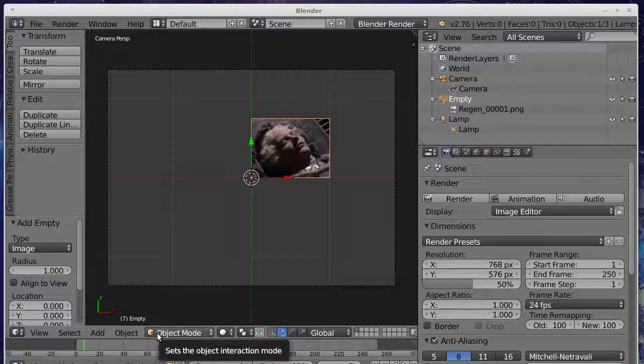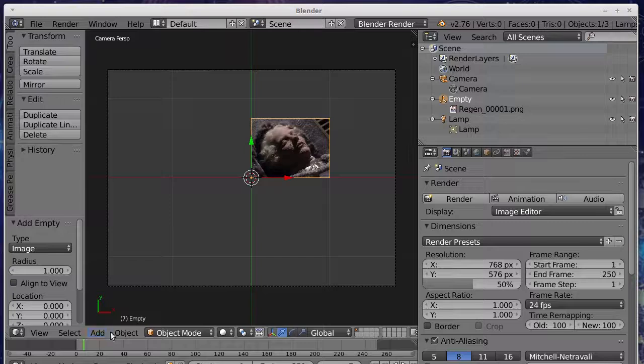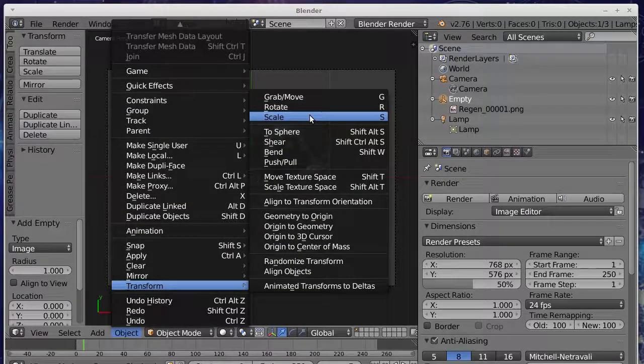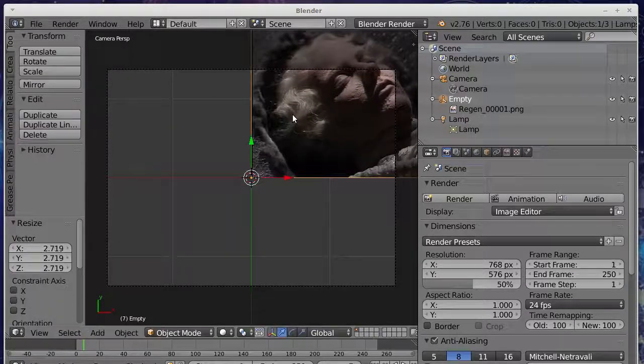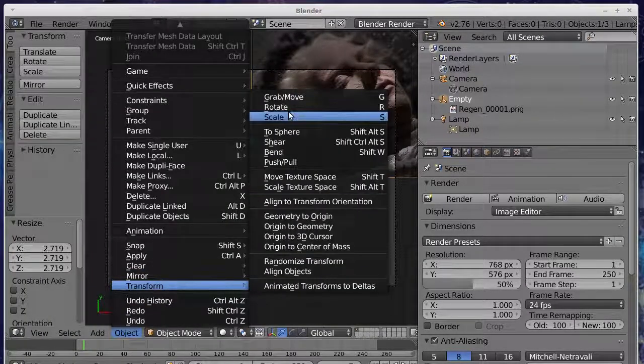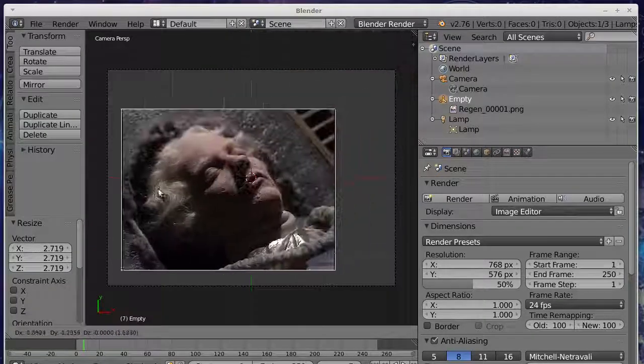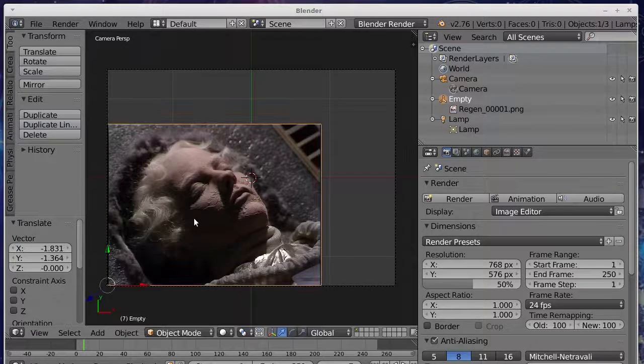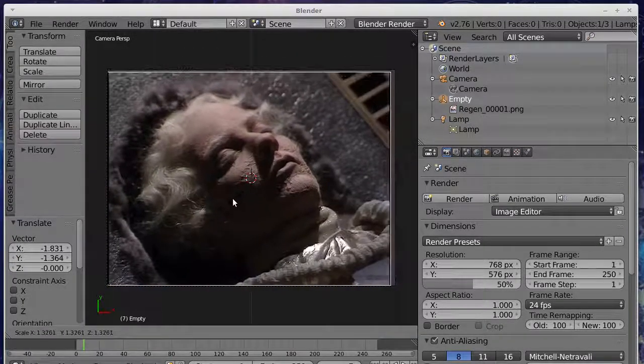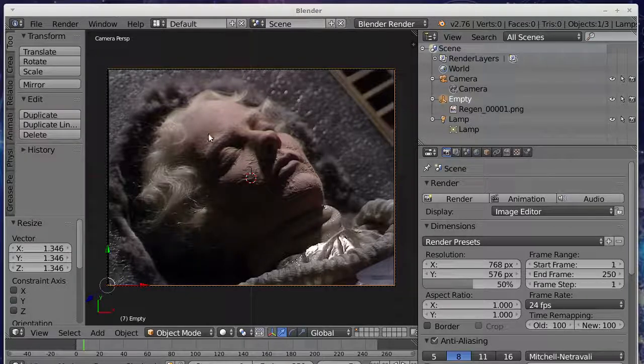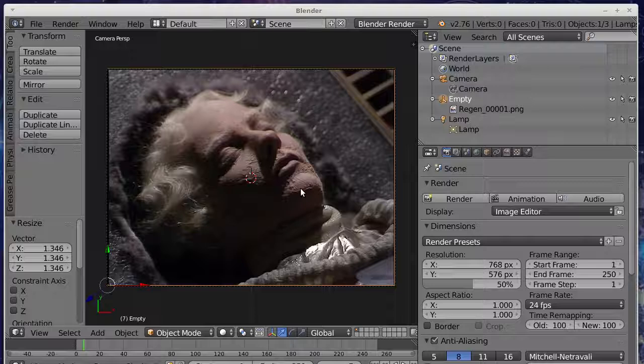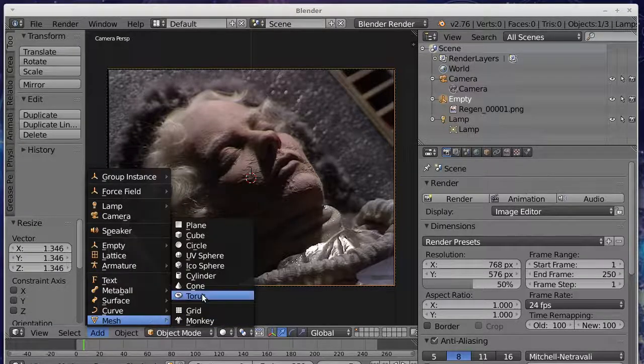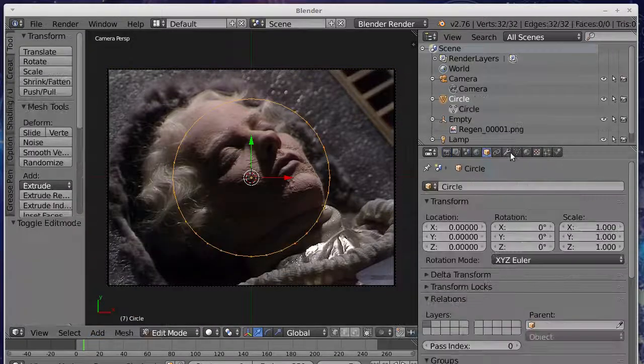We can resize it by going to transform, scale it with S, move it, grab it and move it with G, hit S again, get it approximately the right spot. It doesn't have to be perfect because, as I say, it won't render. Now we're going to add an object over the top which is going to be a circle. It's going to be a mesh and we're going to add a circle.